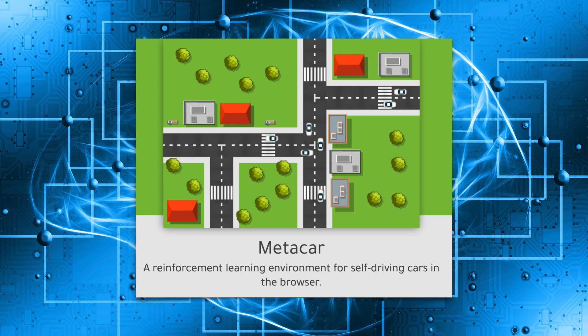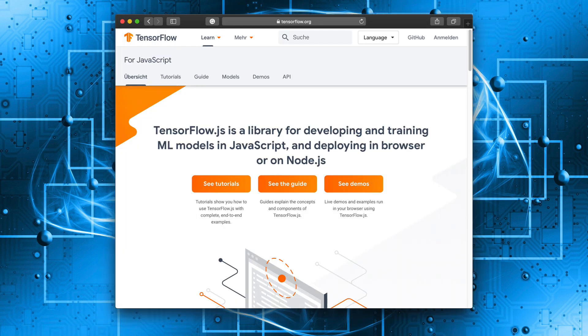MetaCar is a reinforcement learning environment for self-driving cars in the browser. And that is exactly the point. TensorFlow.js is deep learning for your browser. It uses JavaScript as an alternative to Python. It allows you to integrate your deep learning solutions with web technology.